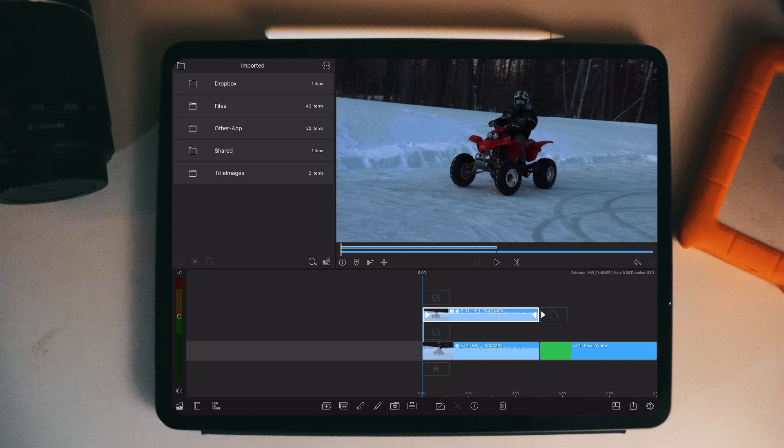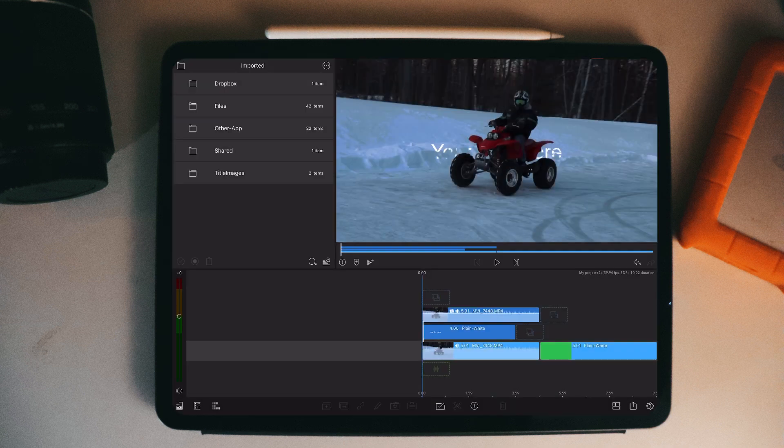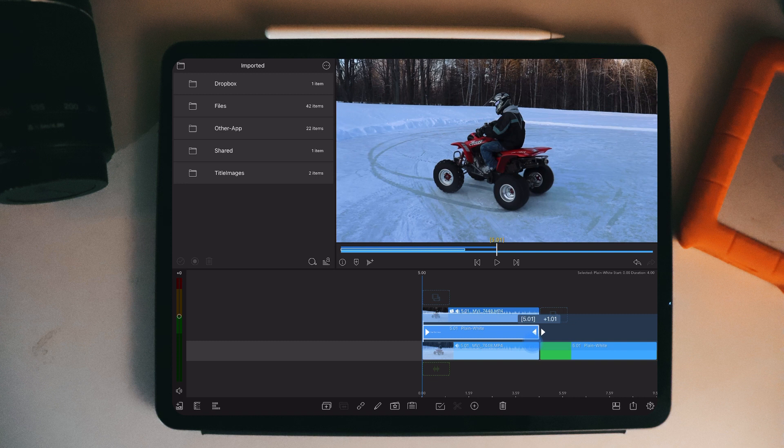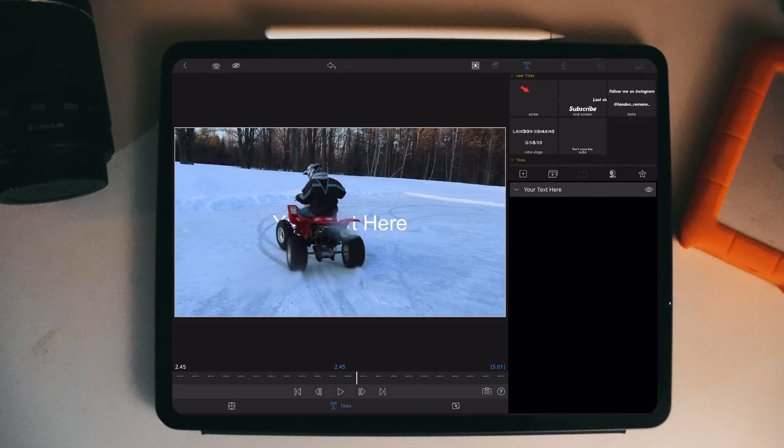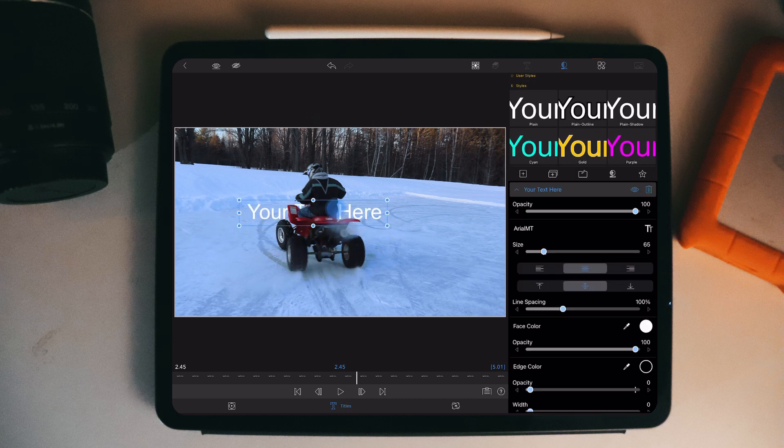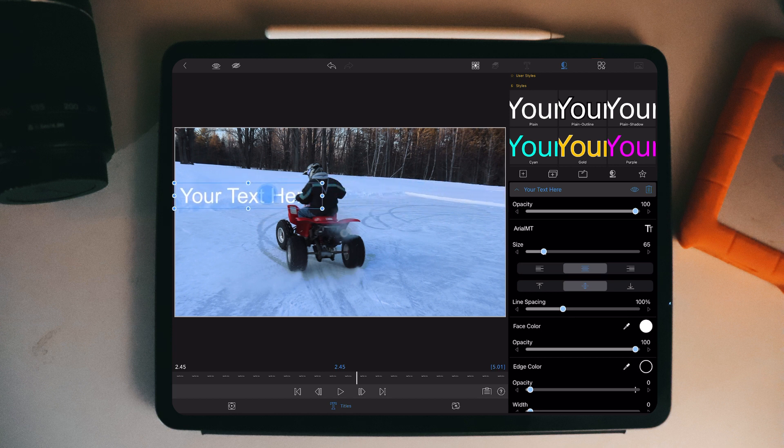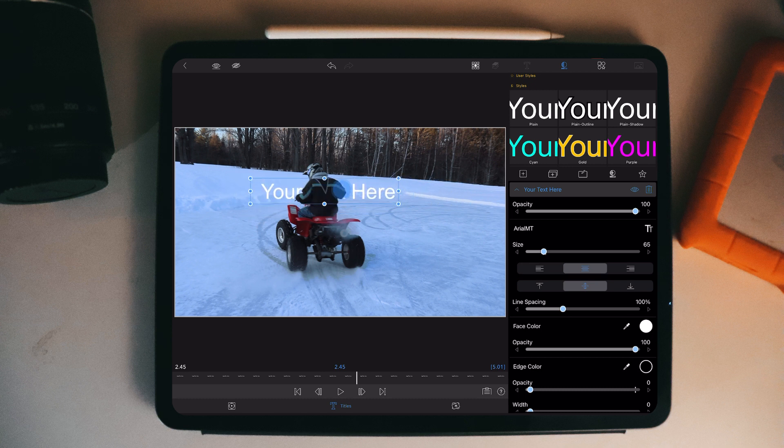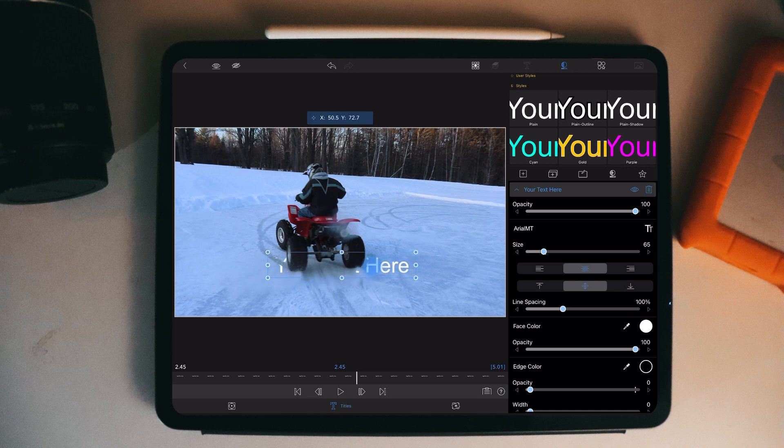So you can create another overlay title, put it right there in the middle, make it the same length, go into edit on the title. As you can see, it's right behind it. See how I'm moving it around and it goes behind the subject. It goes behind the subject.